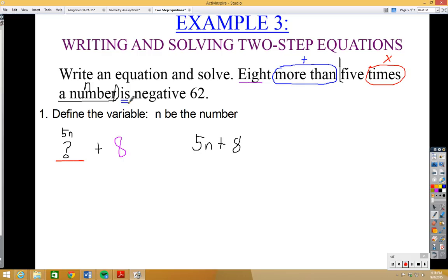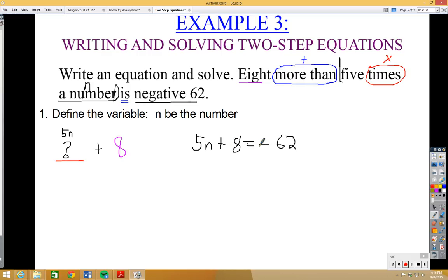Then 'is' means equals, so we write: 5n + 8 = −62. If you read the equation it says five times n plus eight equals negative 62, which is the same as eight more than five times n — that makes sense with the original sentence.